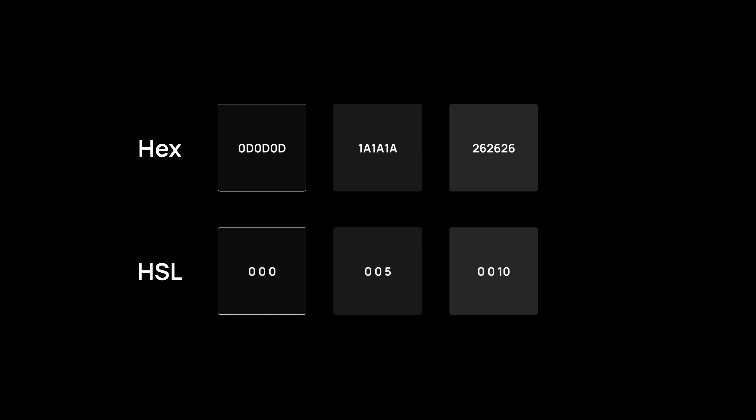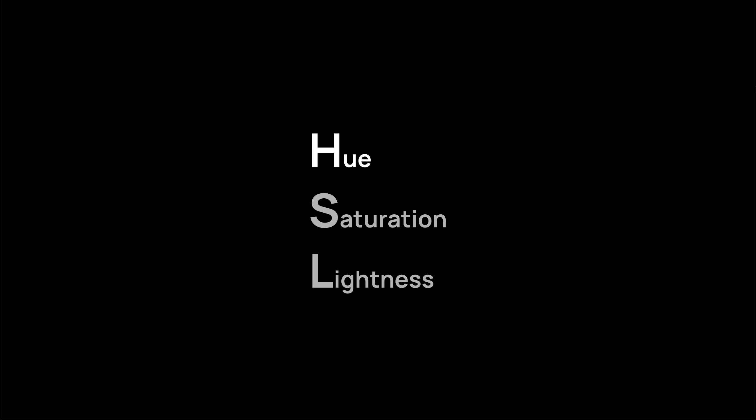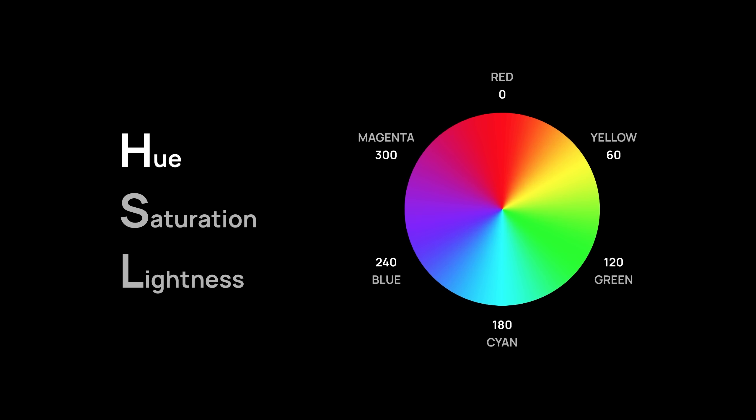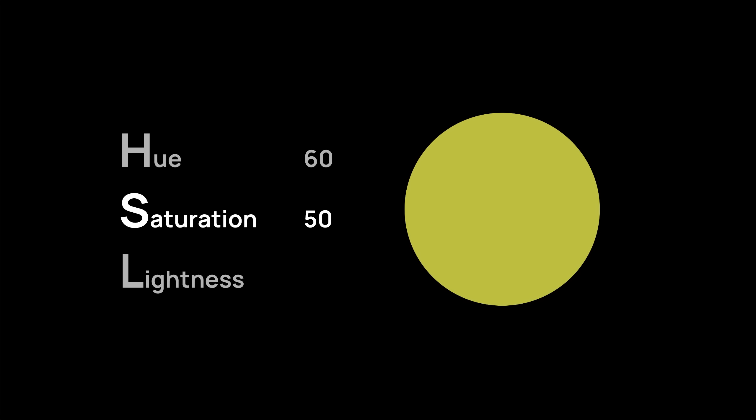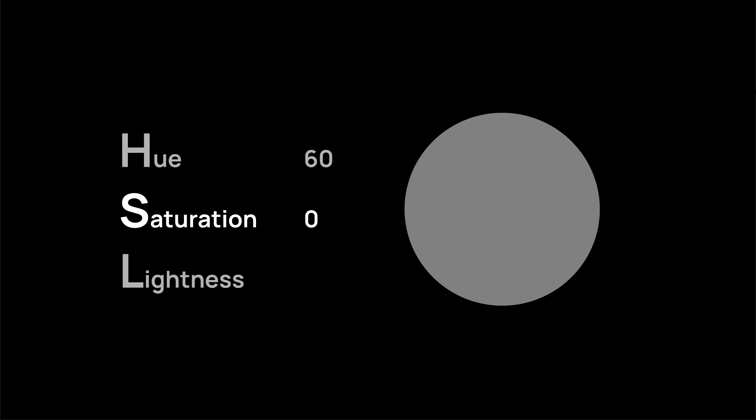You have hue or the actual color on the color wheel that goes from 0 to 360. Then the saturation, which goes from 0 to 100, controls the intensity of that color. In our case, we have set it to 0. That means no matter what color you choose for the hue, it's always going to be neutral.